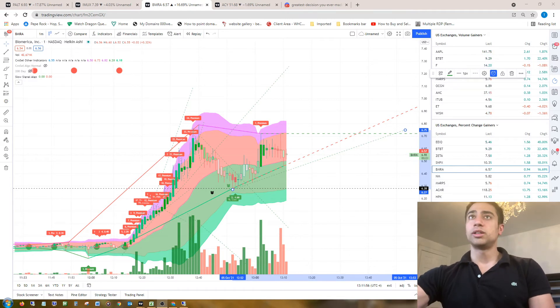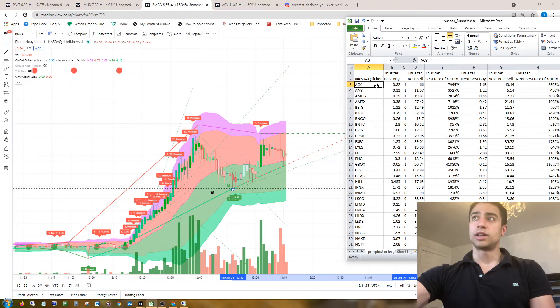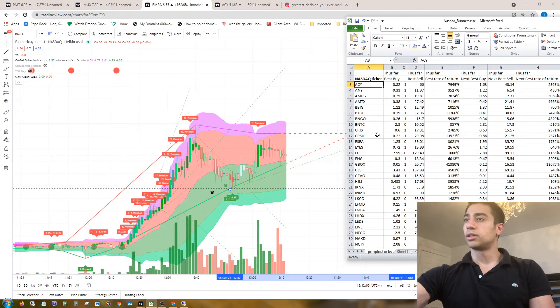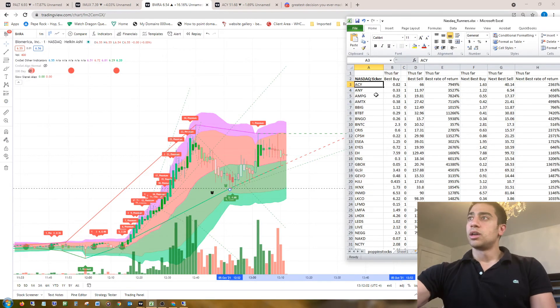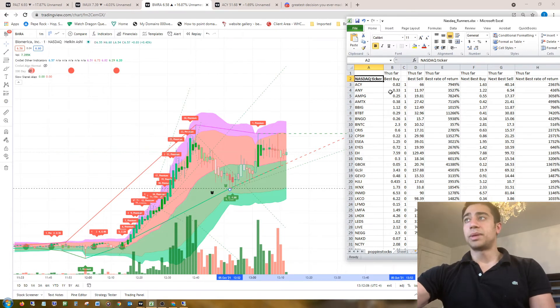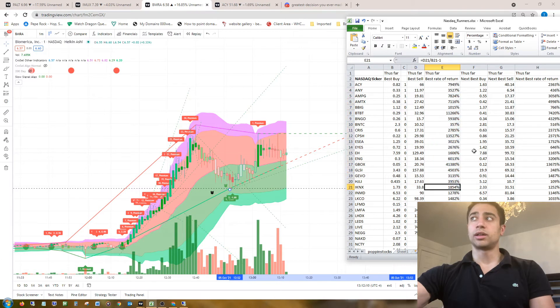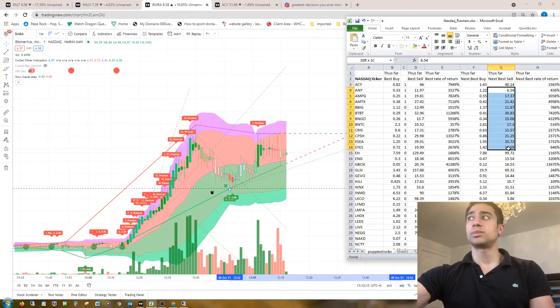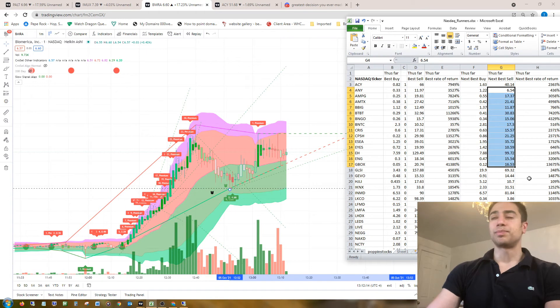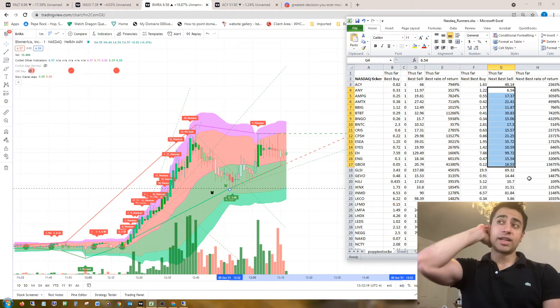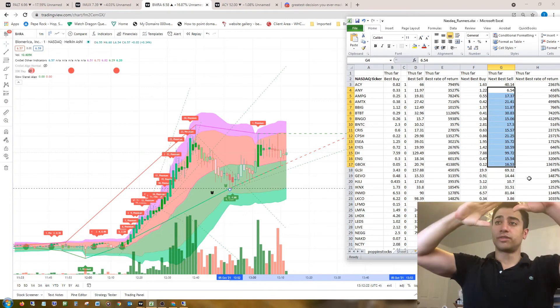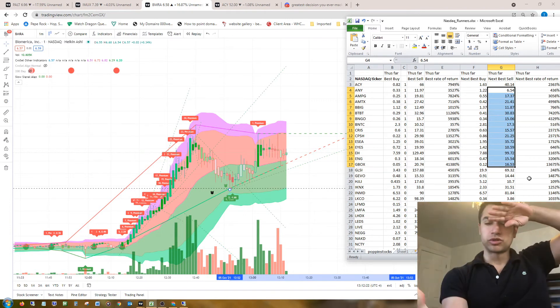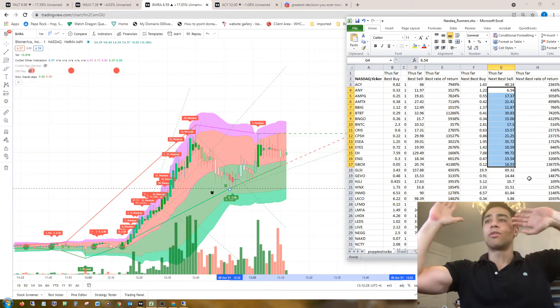Basically I looked at 60 stocks on the Nasdaq, and I looked at the best buy prices and the best sell prices and the rate of return you could have got, and the next best buys and the next best sells. Pretty much all these were swing trades. Every now and then you would have stocks that have just dipped so low and then they will skyrocket.